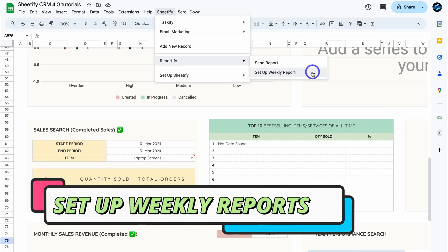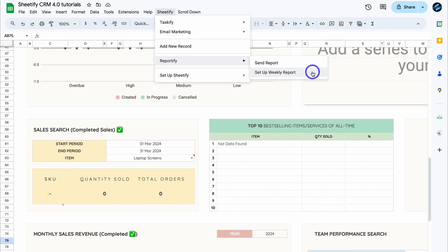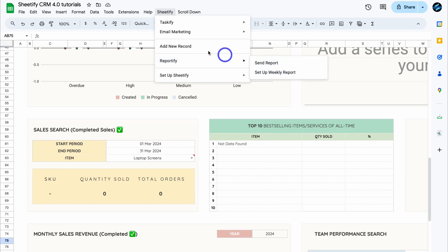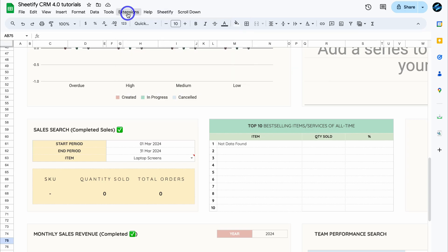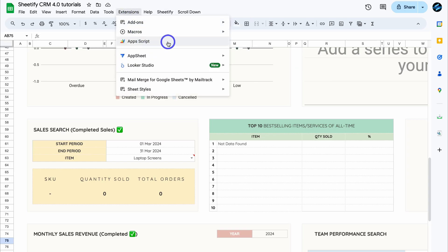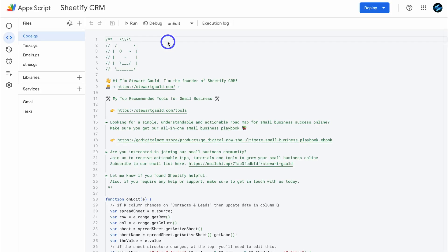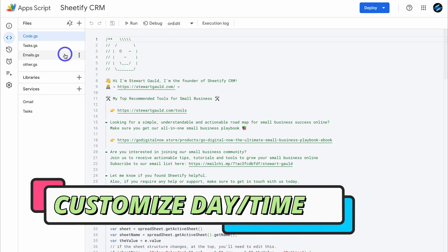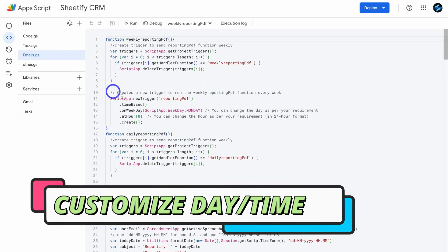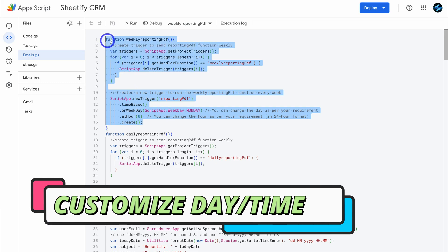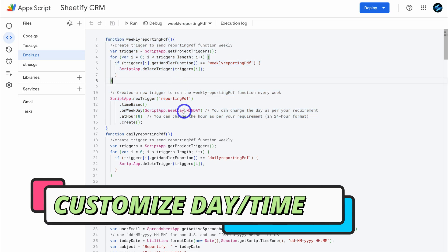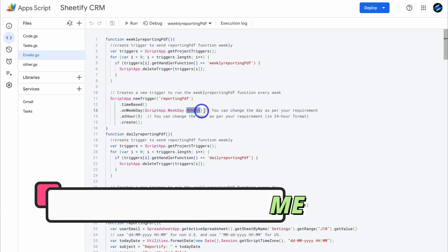At the moment, this report will be sent every Monday at 8 a.m. If you want to change the day and time when this weekly report is sent, all you need to do is navigate up to extensions and then come down and click on app script. This may look daunting, but it's really straightforward. Then navigate over to emails, and this is the code that we want to look at. As you can see, the report is being sent on Monday.